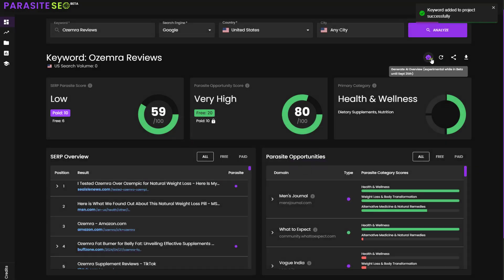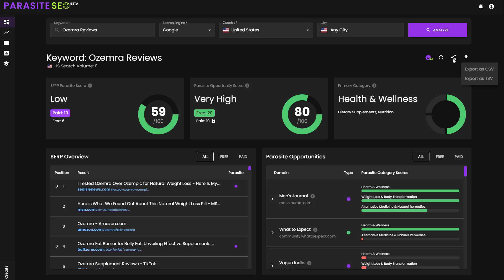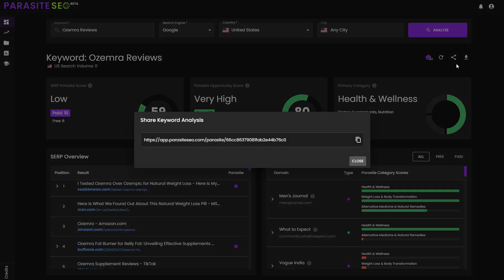Now, this is experimental whilst it's currently in beta and it will get considerably better as time goes on. But before I actually click this to start opening a specific AI overview, let me just show you a couple of the other things. Number one, you can export to CSV and you can export to TSV. However, they won't be available until the end of beta, but you can currently share your parasite analysis with anybody else.